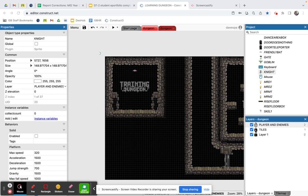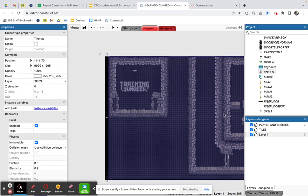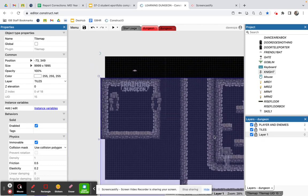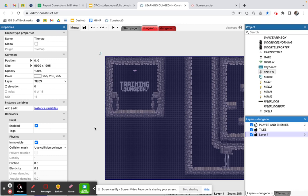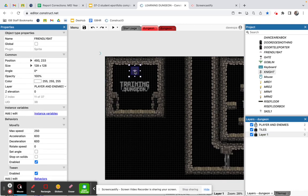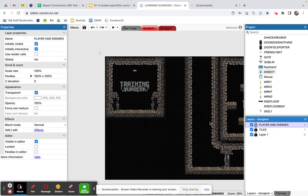I'm going to click on tiles and layer one and lock those so I can't move them around. You may have noticed that if you've got layer one unlocked you can accidentally move things, and we don't want that. So I'm going to lock those two layers. Now I can access just the player enemies layer, and if anything is on the wrong layer it's easy to just take it and move it to the right one.